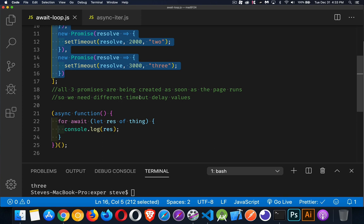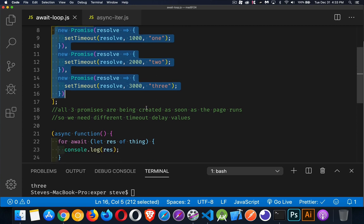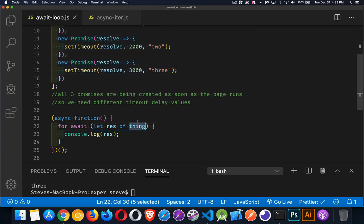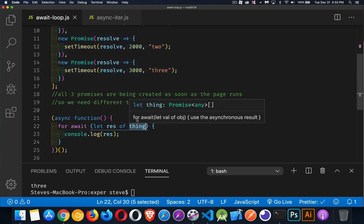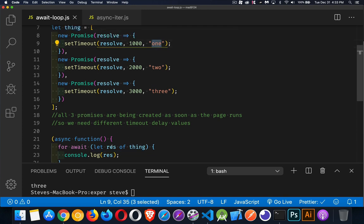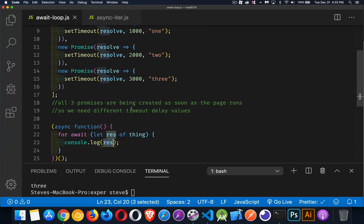Now if I was just using a standard for in or for of loop, this would fail, because I'm going to go through the whole array before any of these have resolved. With for await of, I can wait. So this is going to run, the first one inside of here will be this. So we're going to get one coming back as the result. And then a second later, the second one's going to resolve and come back. A second later, the third one is going to come back.